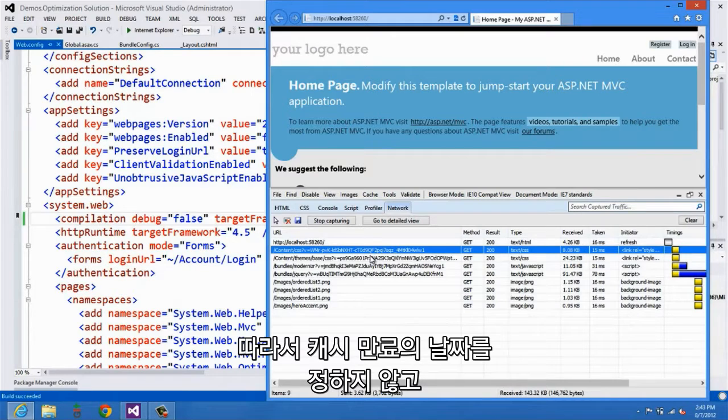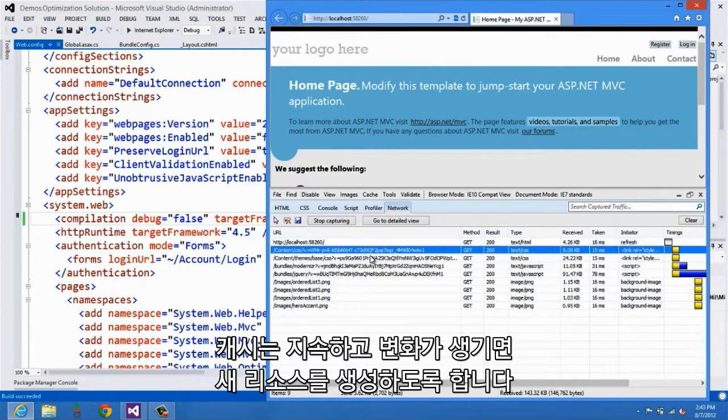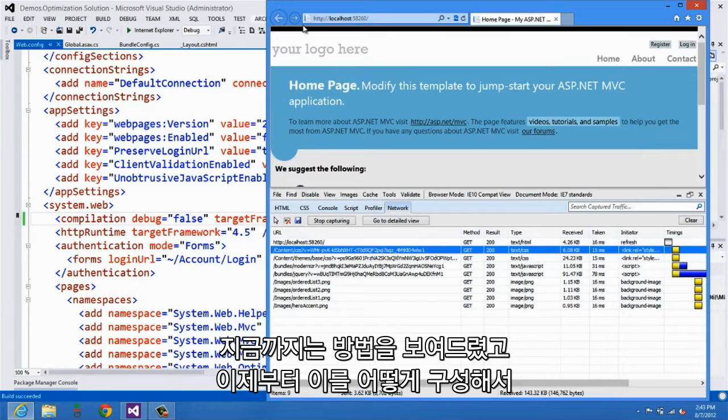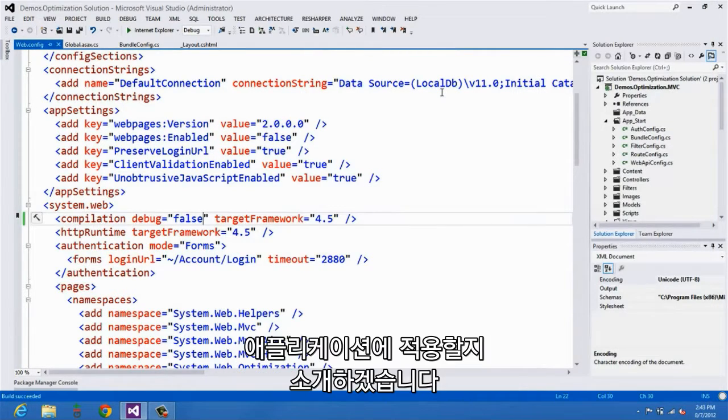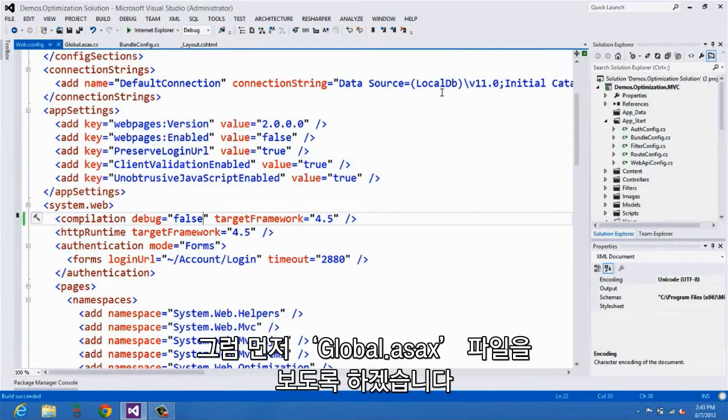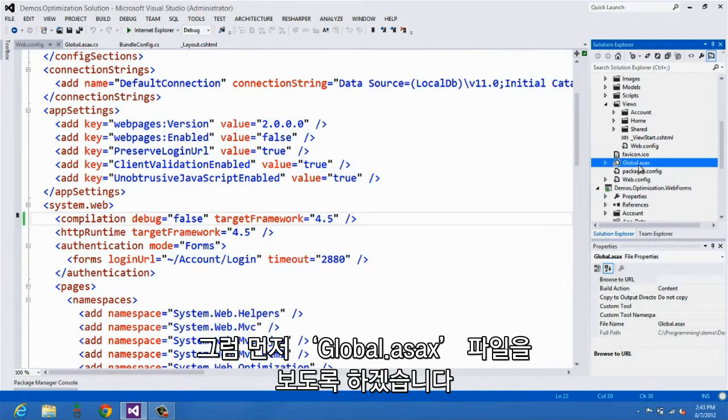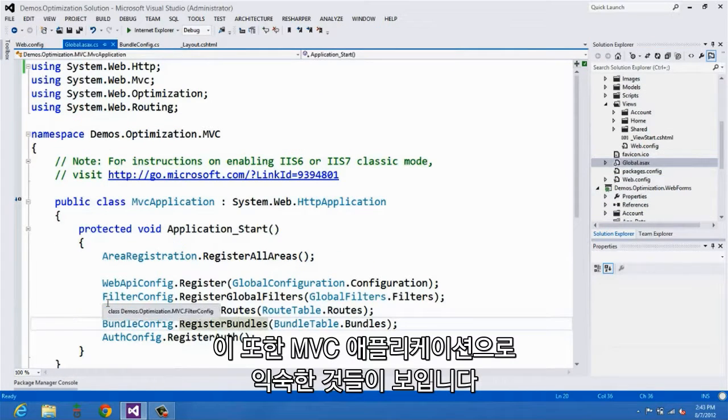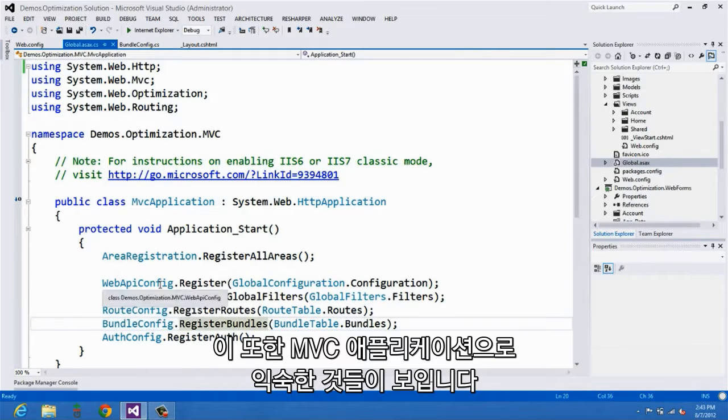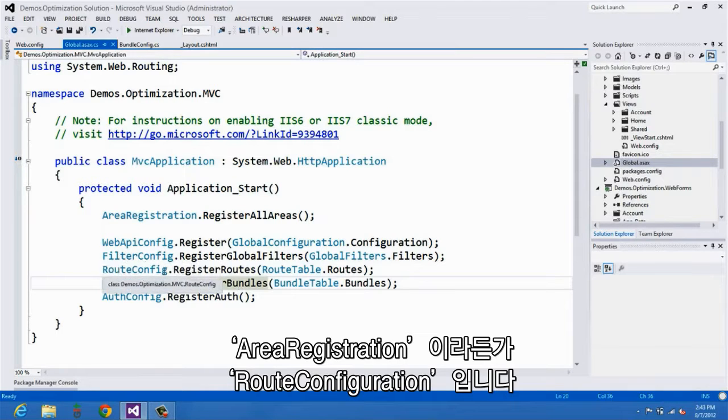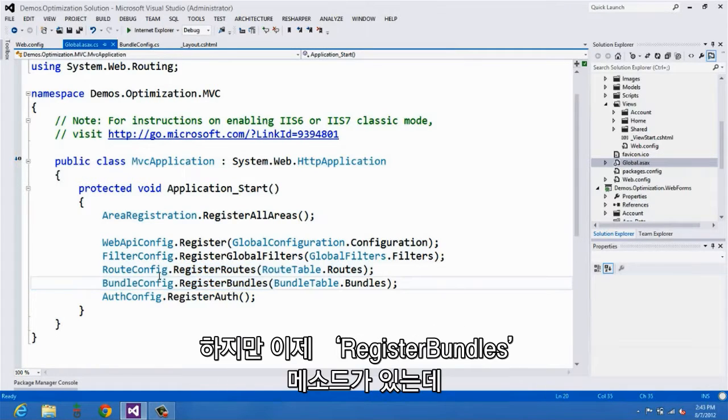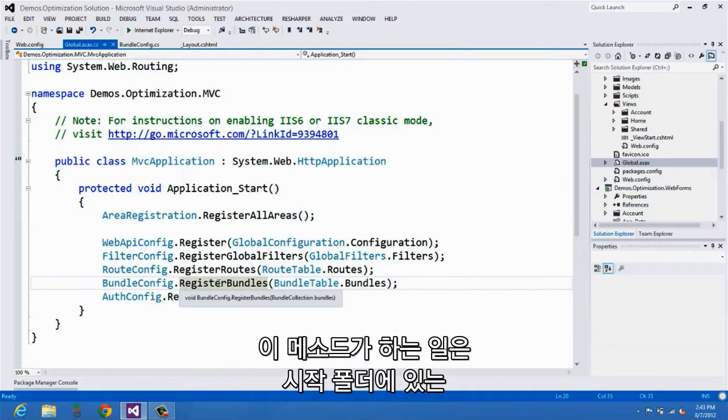So rather than dealing with dates for cache expiration, we simply say cache forever, and if there's a change, then create a new resource. Now that you've seen how it works, I'll talk a little bit about how to configure it and how to use it in your applications. To get started, you'll take a look at the global ASAX file. This is an MVC application, and so you should see a lot of things that are pretty familiar. For example, you'll see area registration, you'll see route configuration, and now you can also see a call to this method called register bundles.